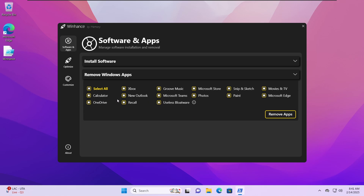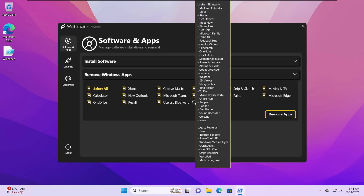In the Remove Windows Apps section there are a bunch of applications you can remove, including the Xbox app, the Microsoft Store, Microsoft Edge, and even OneDrive. If you go to the useless bloatware section and hover over the tooltip, you can see a bunch more apps and even legacy features that will be removed.